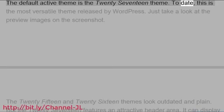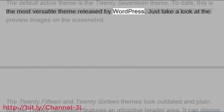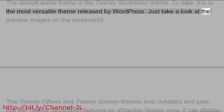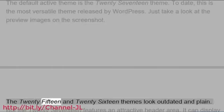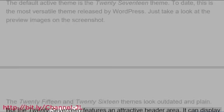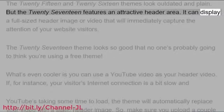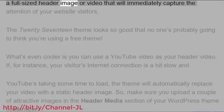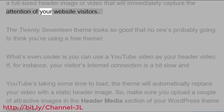To date, this is the most versatile theme released by WordPress. Just take a look at the preview images on the screenshot. The 2015 and 2016 themes look outdated and plain, but the 2017 features an attractive header area. It can display a full-sized header image or video that will immediately capture the attention of your website visitors.